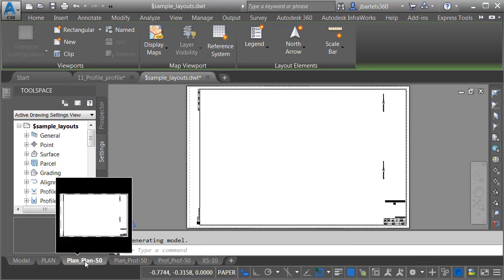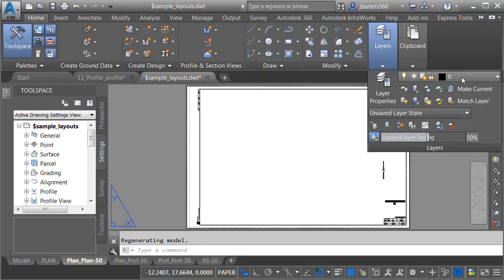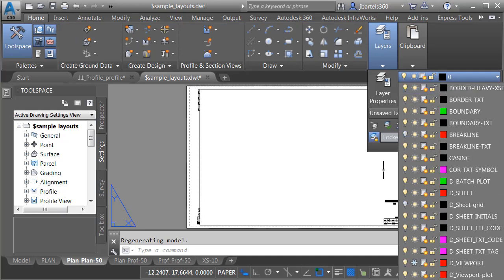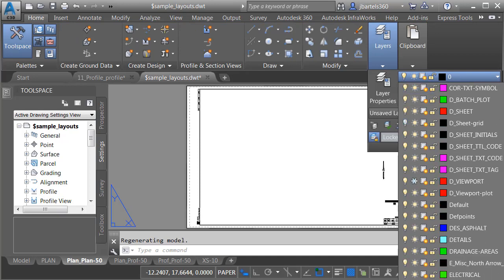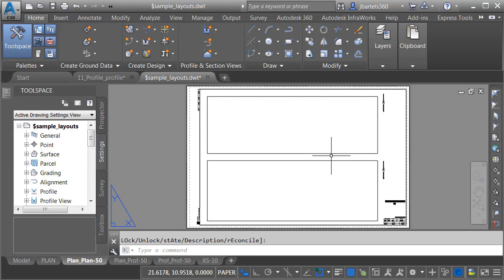Let's take a look at Plan over Plan first. Once I've selected the layout, I'm going to jump down to the Home tab, then open the Layer Control, and I'd like to turn on the Viewport layer. Here we can see the viewports that will be used to view the plan views. Both of these viewports are set to 50 scale.